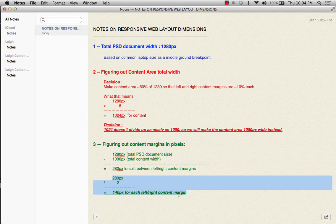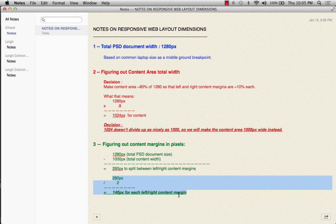The thing we didn't really discuss is the height of the document. In a website, the height is typically fluid — it's as tall as it needs to be to accommodate the content. We can't plan for that in a PSD document; Photoshop needs a specific pixel dimension. So we're going to arbitrarily pick a really tall dimension to accommodate all of our different sections.